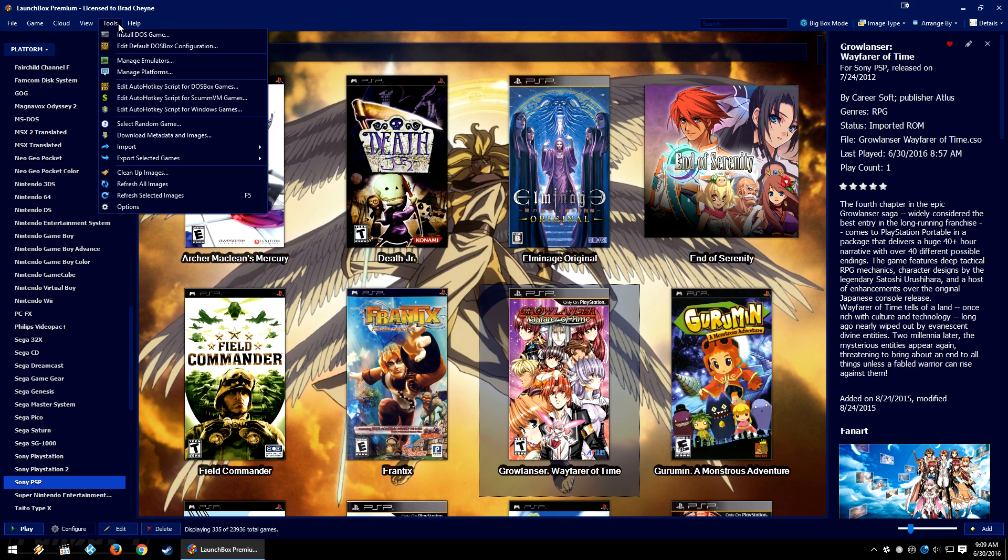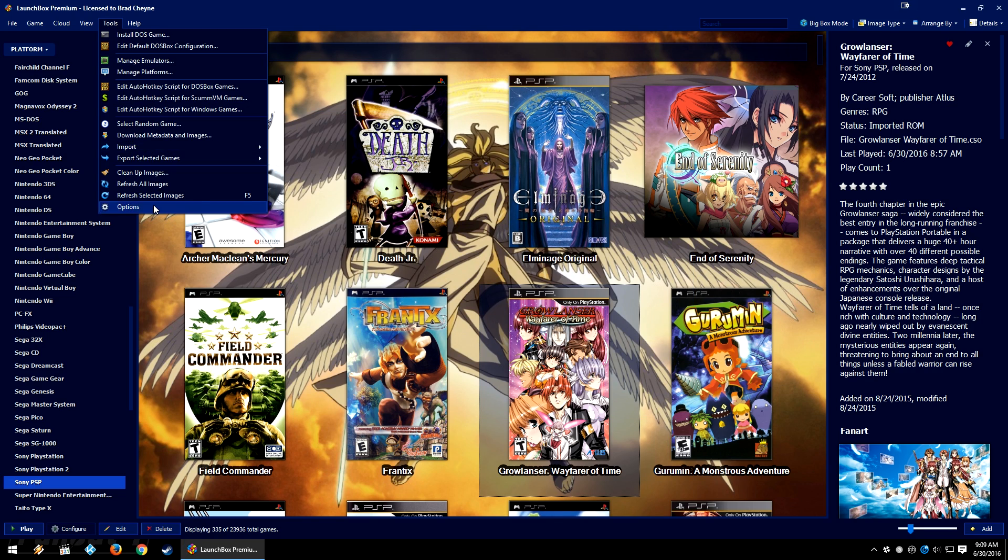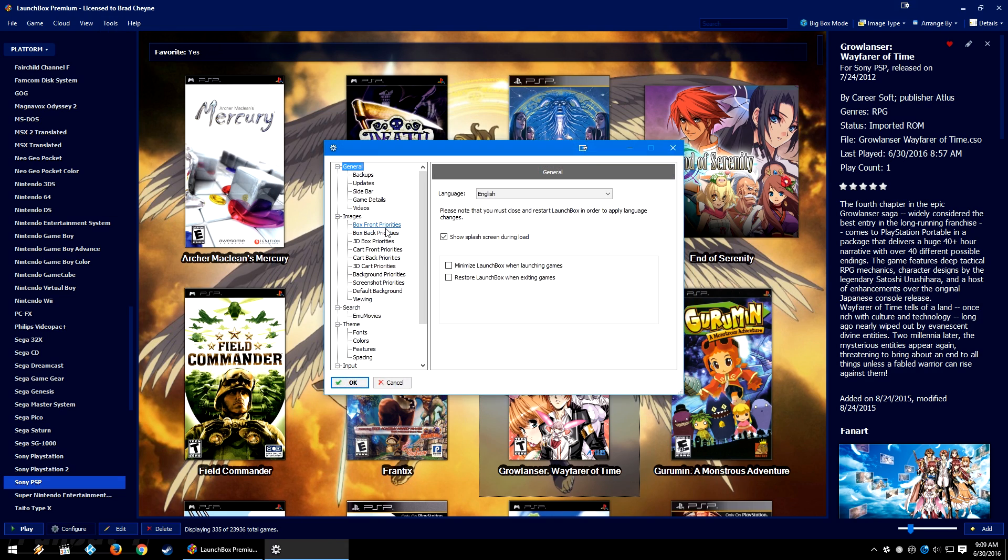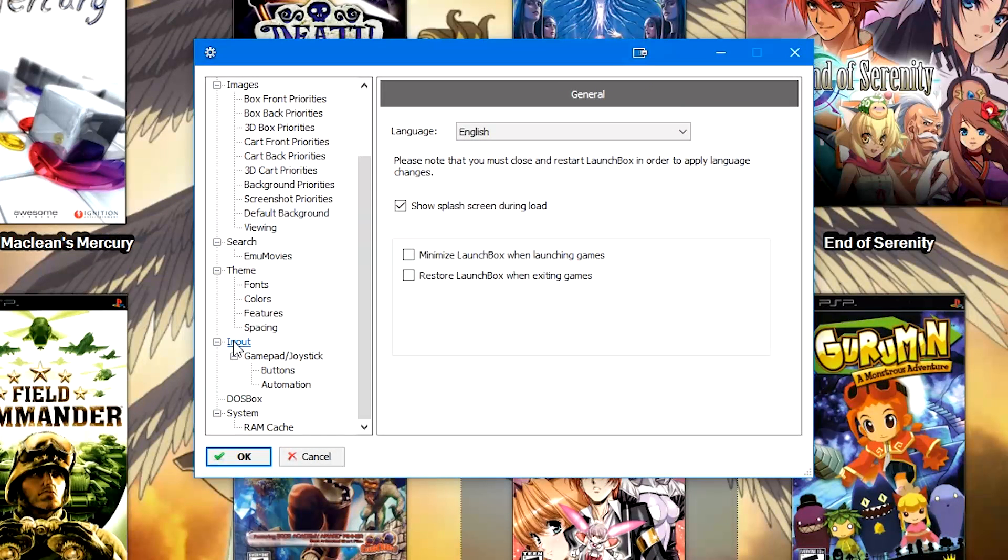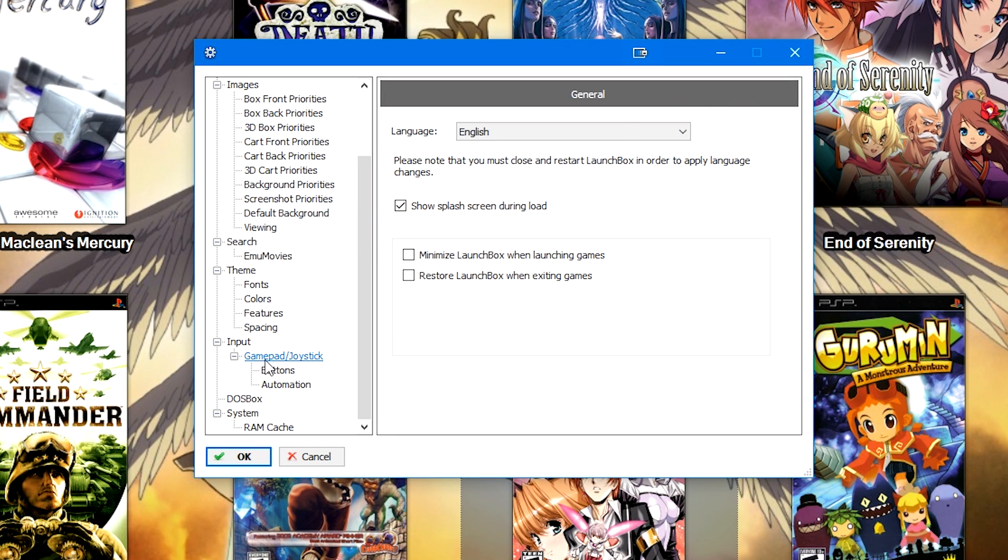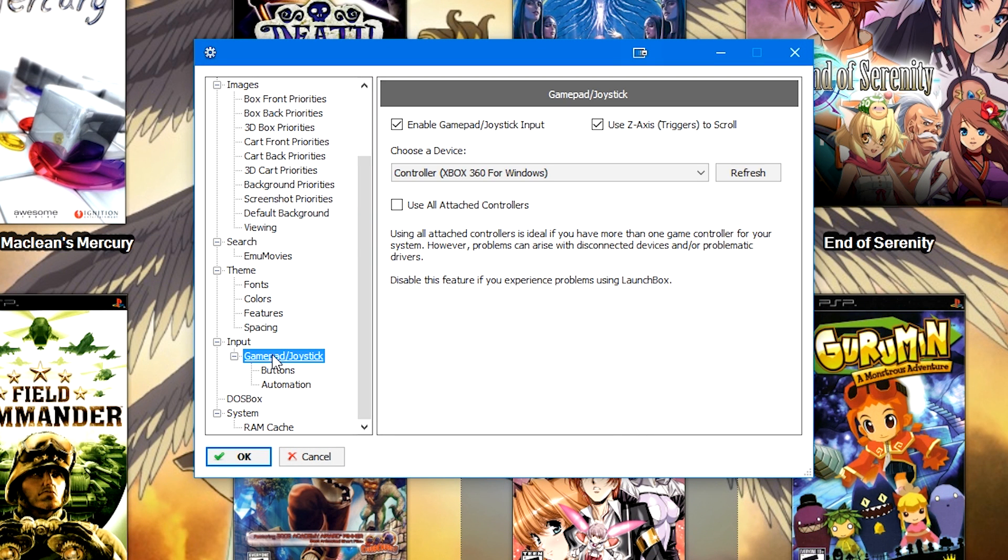So, let's go to Tools, Options. We're going to scroll down to where it says Input, and then GamePad slash Joystick. If this checkbox is not checked, go ahead and check Enable GamePad slash Joystick Input.